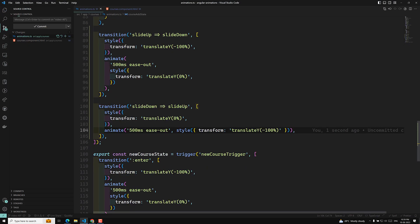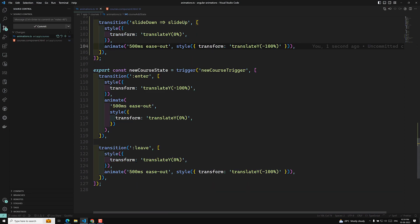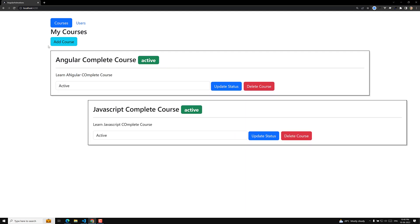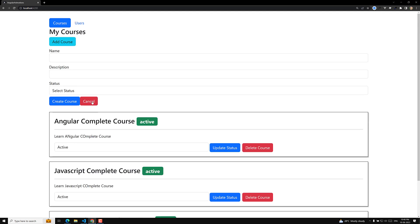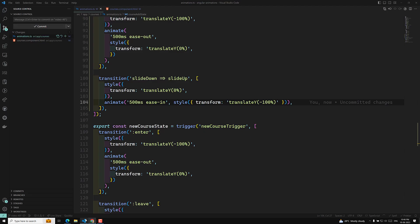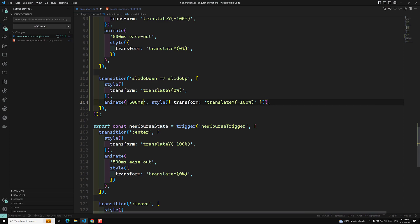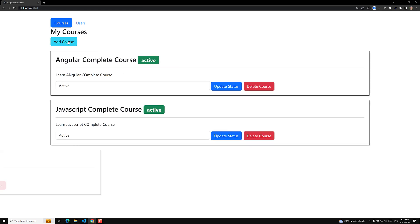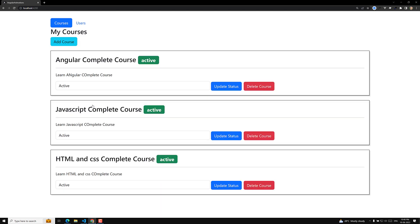Both transitions use ease-out. Let's try changing to ease-in to see the difference — with 500 milliseconds. Actually, ease-in doesn't look as good here, so let's remove the easing and keep it at 500 milliseconds. Now the Add Course animation comes down and cancel goes back up smoothly.